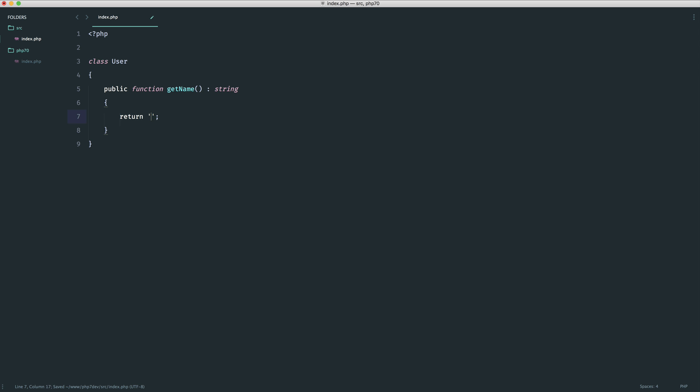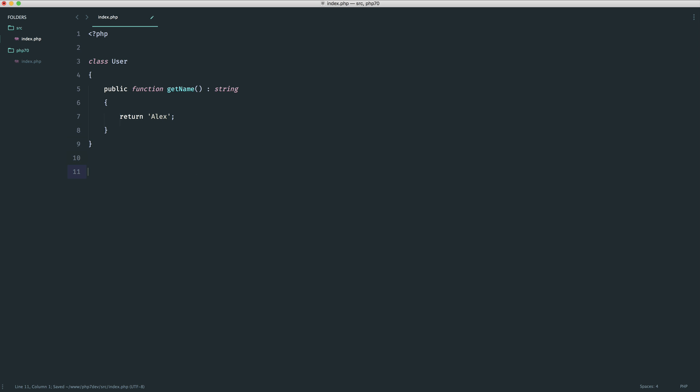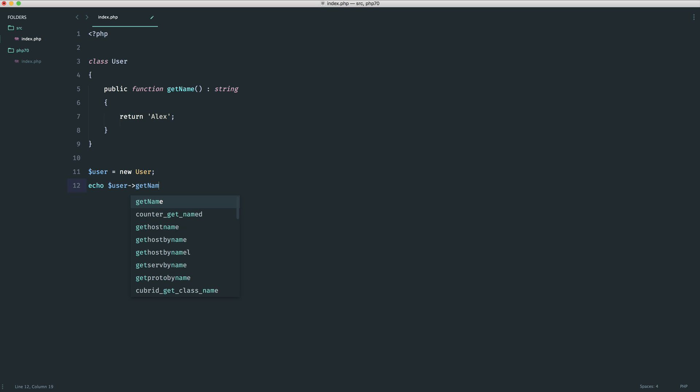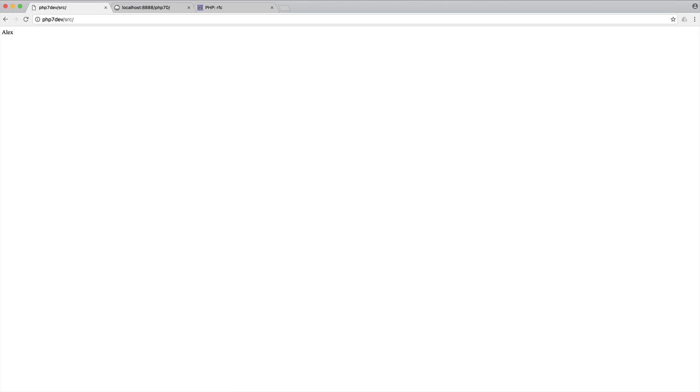Now if I go ahead and return say Alex here and I go ahead and new up a new user, so I'm going to go ahead and create a new user and let's go ahead and echo out user get name. Let's just check this out in the browser and we should see the following so that makes sense.